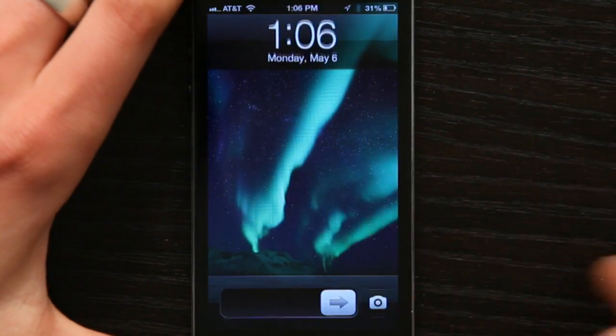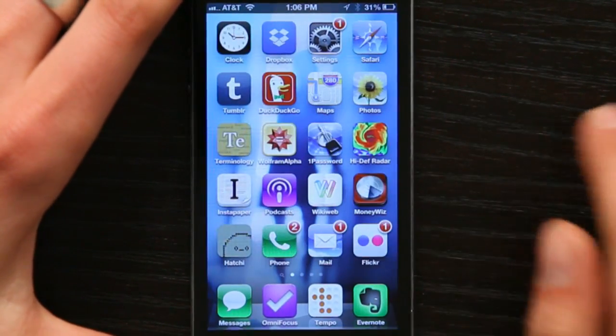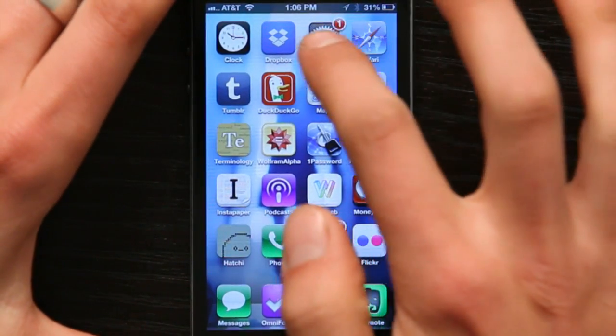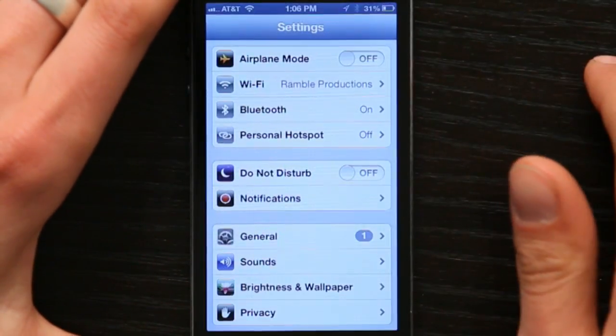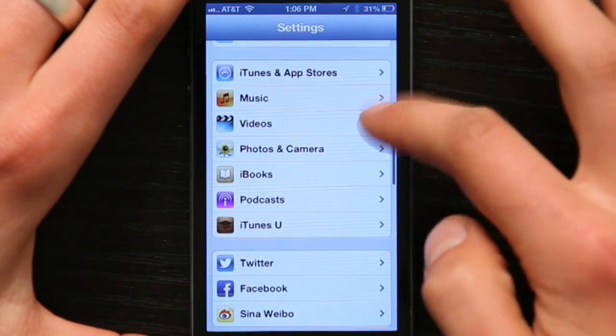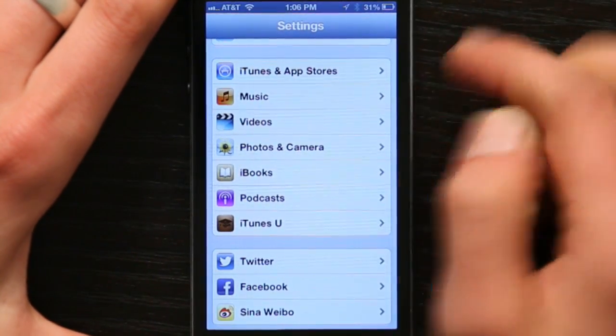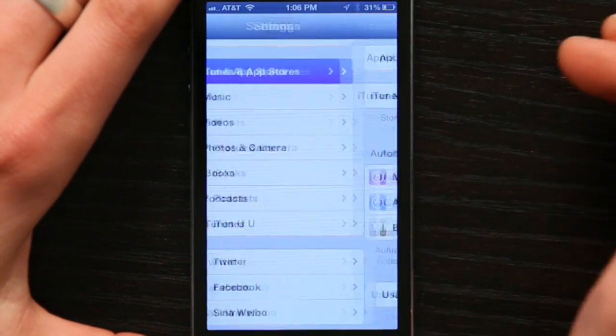Just press your home button and slide to unlock. Find Settings and tap on it. Under Settings, scroll down until you see iTunes and App Stores. Tap that.